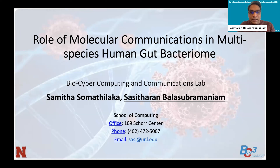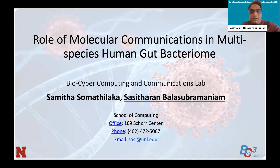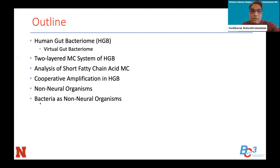I'm currently based at the University of Nebraska-Lincoln. This presentation is largely based on the work of my graduate student, Samitha Somatilaka, and the title is 'Role of Molecular Communications in Multispecies Human Gut Bacteriome.' I'm also going to go beyond the gut bacteriome towards the latter part, talking about some work we've been doing in biofilm and how certain elements can be used for the gut bacteriome as well.